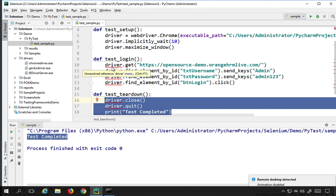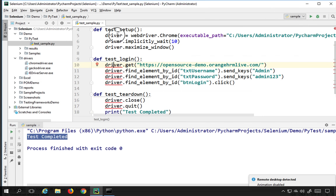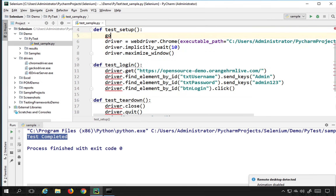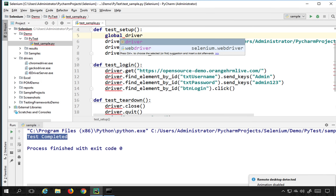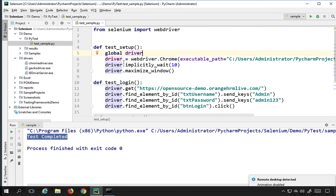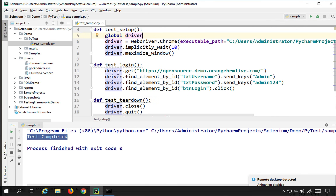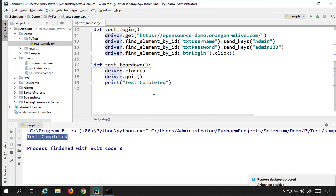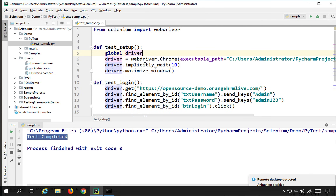You can see we're getting an error on driver because it is local to the setup function. To fix this, I'll use the 'global' keyword and declare 'global driver' — now driver is global and can be accessed by all the functions, and the error is gone. So I have created three functions: test_setup, which creates the browser and sets wait time and maximizes the window; the actual test method test_login, where you can have multiple test methods; and test_teardown, which runs after the test is done. Now let's run this and then I'll show you how to use fixtures.